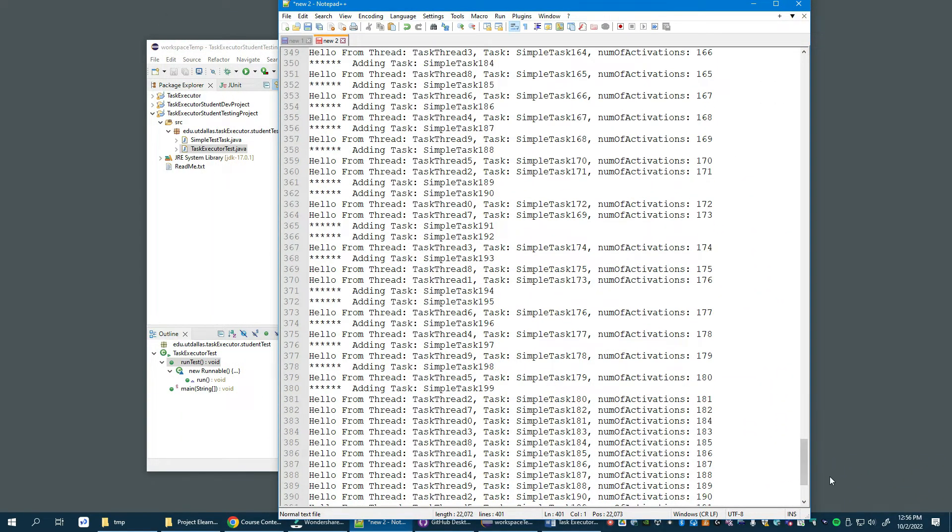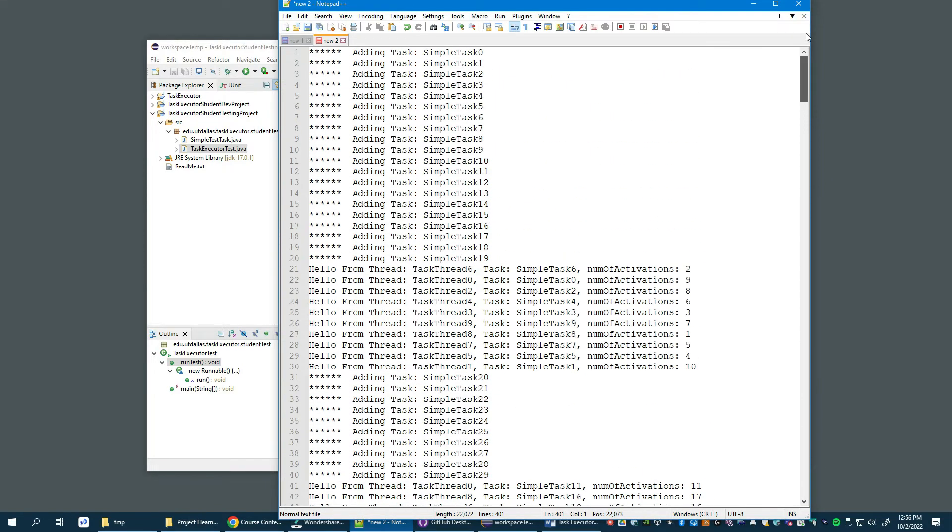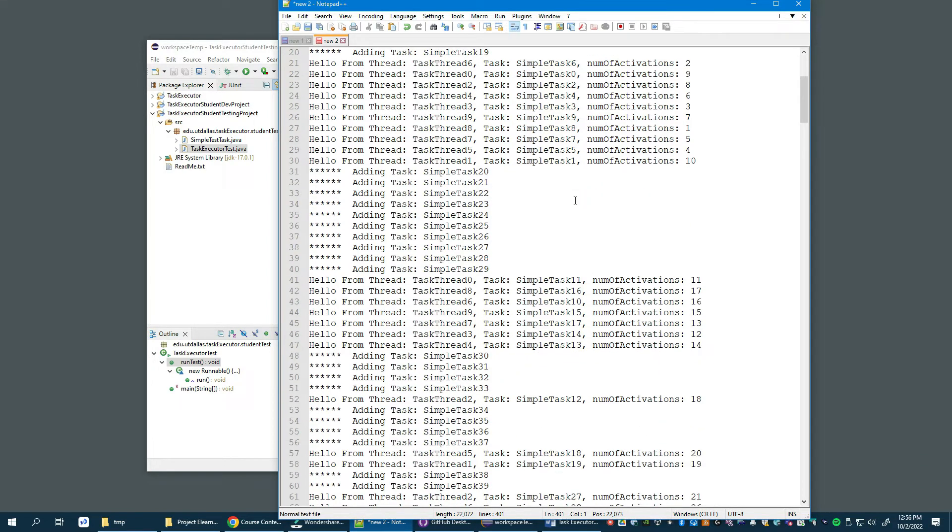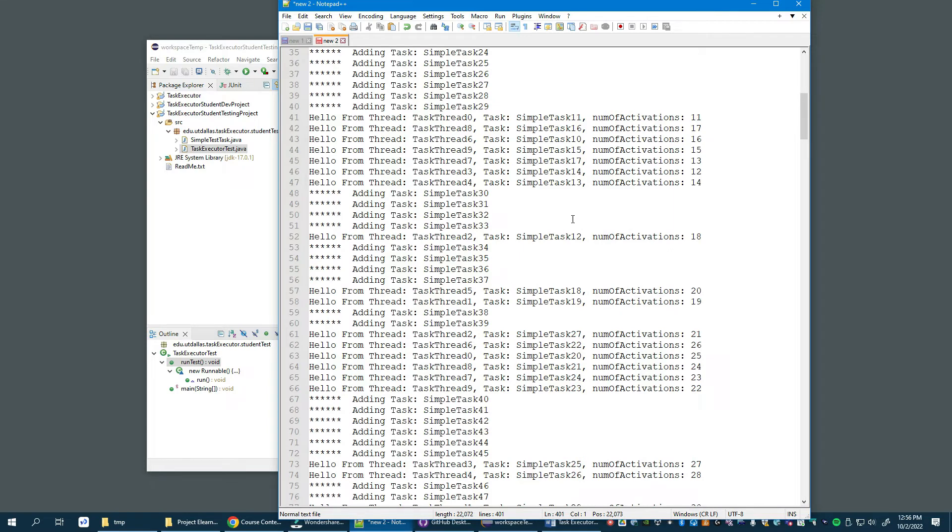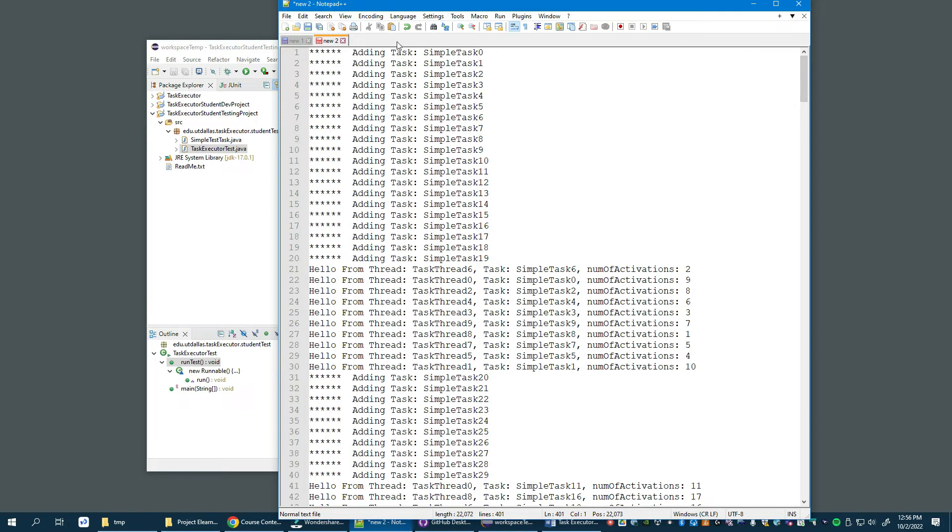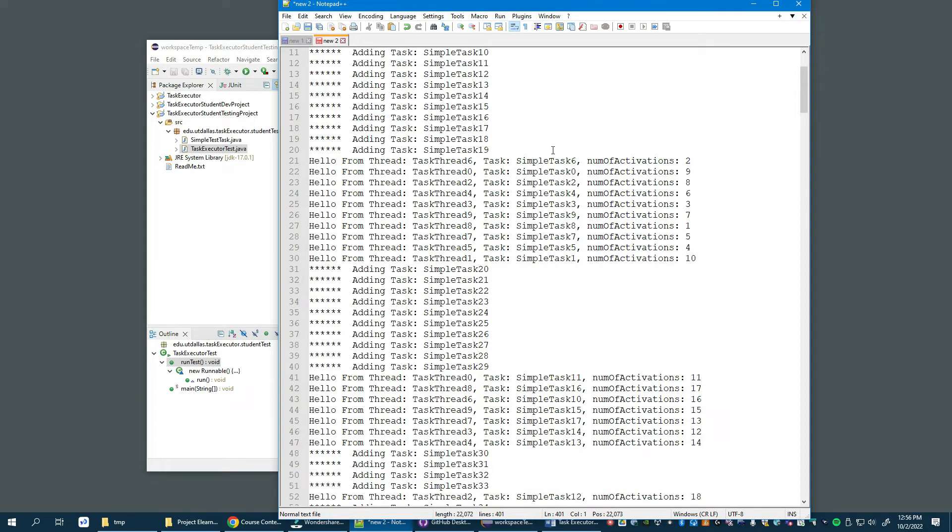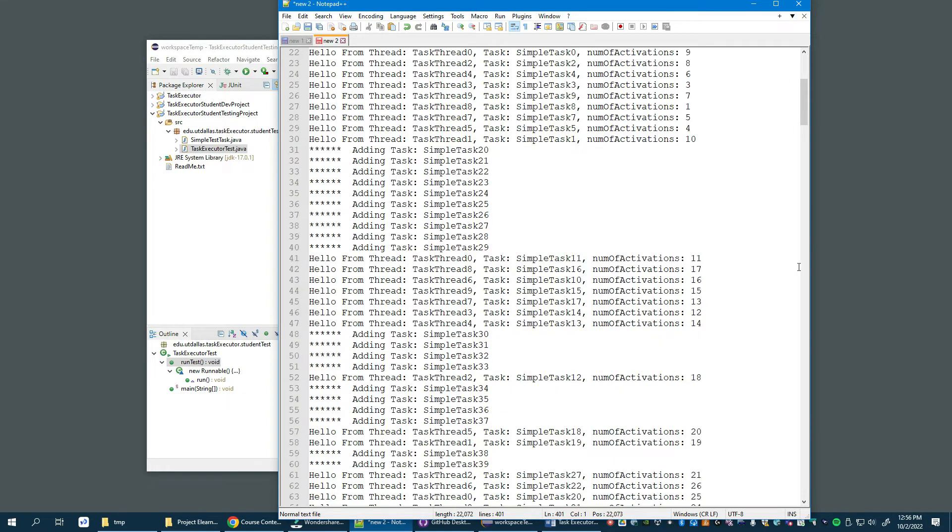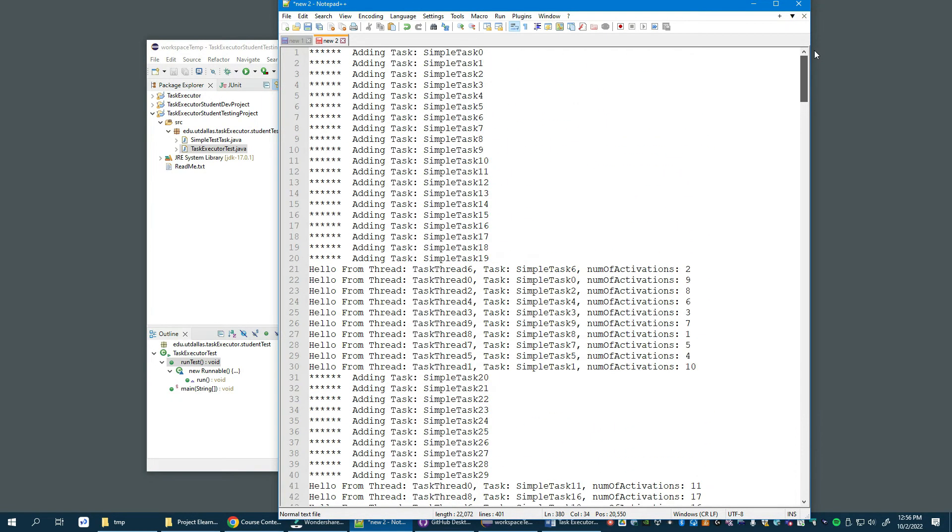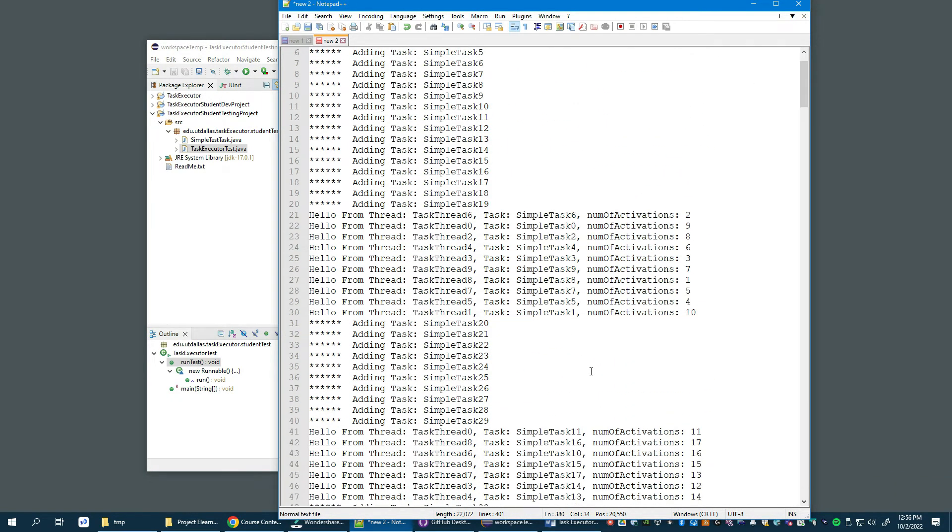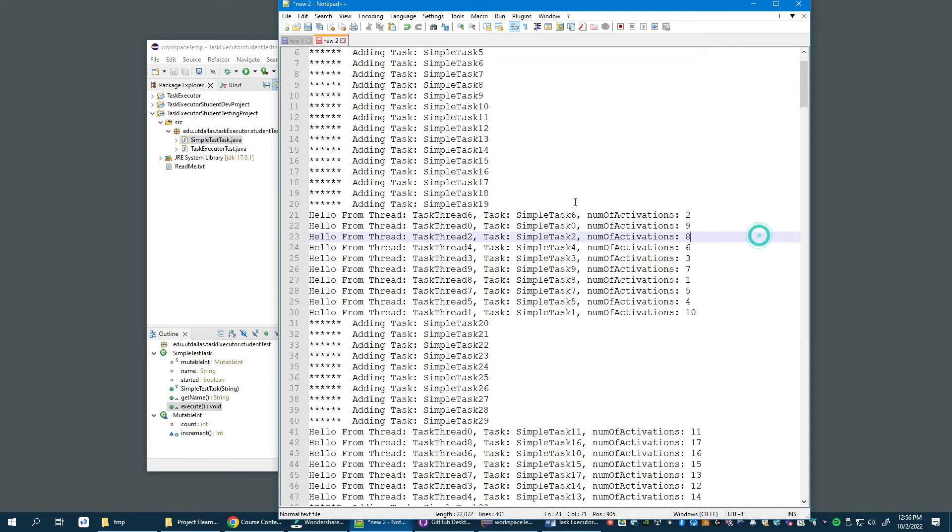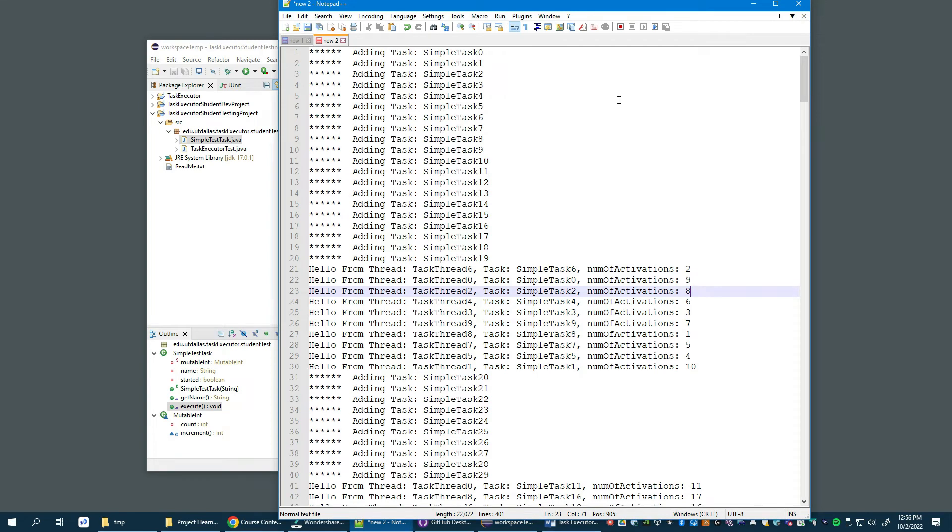As we described in class, your output generated when running these two test classes should generate similar output. Keep in mind that we will be running your implementation and checking the output. As we look at the tasks being added in sequential order, 0 through down here to 199 or 200, intermixed between them are the activations, the test task running their 'hello from thread' method messages.